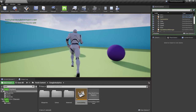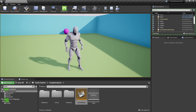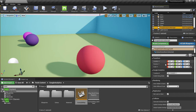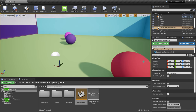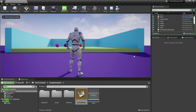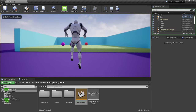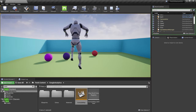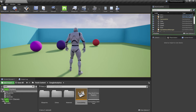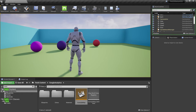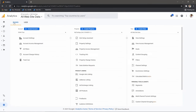Everything looks fine. Inside the Google Analytics Manager's Details panel there's an option called 'Enable Debugging Mode' — uncheck that so we're now sending real data to Google Analytics. Let's play and go to the playing area.